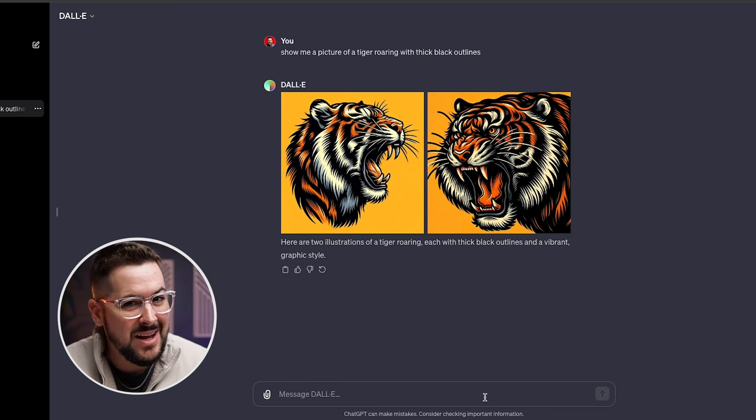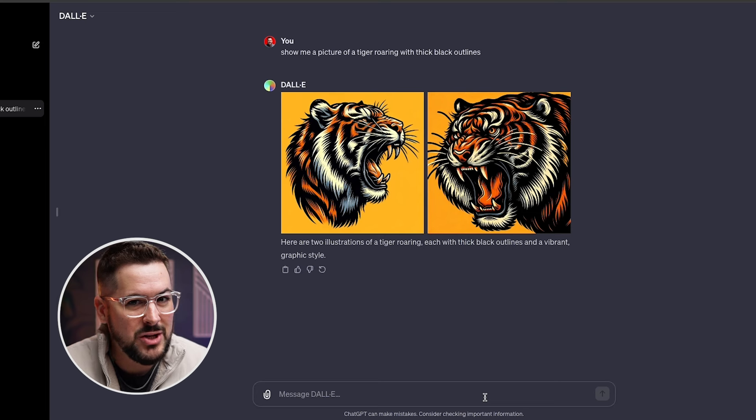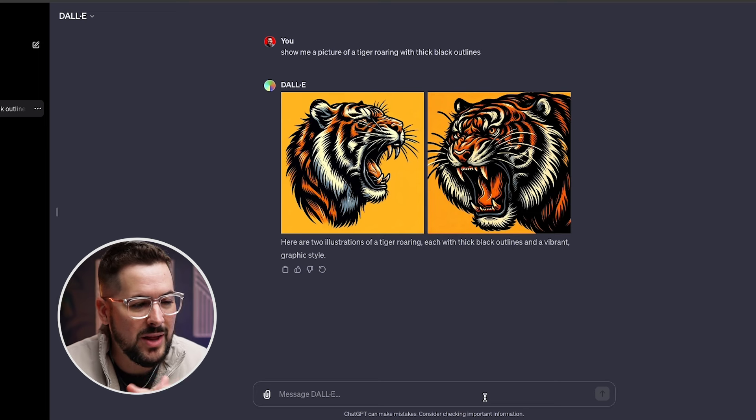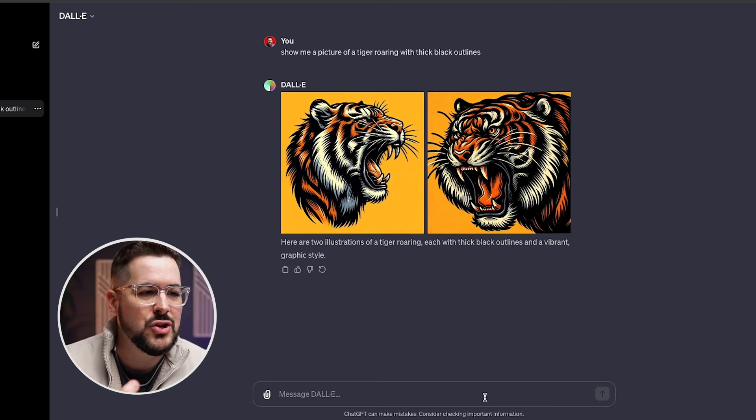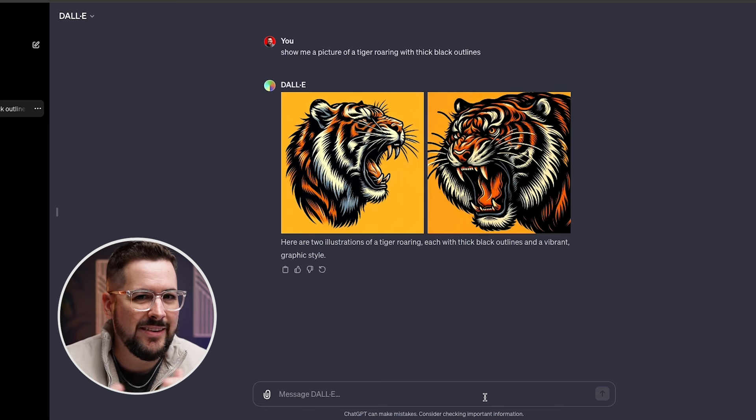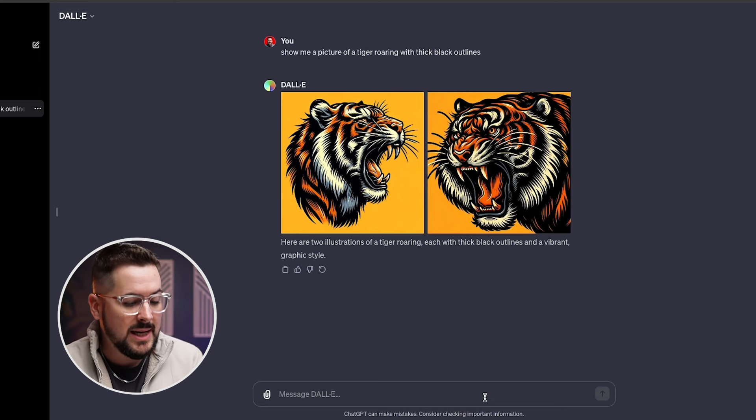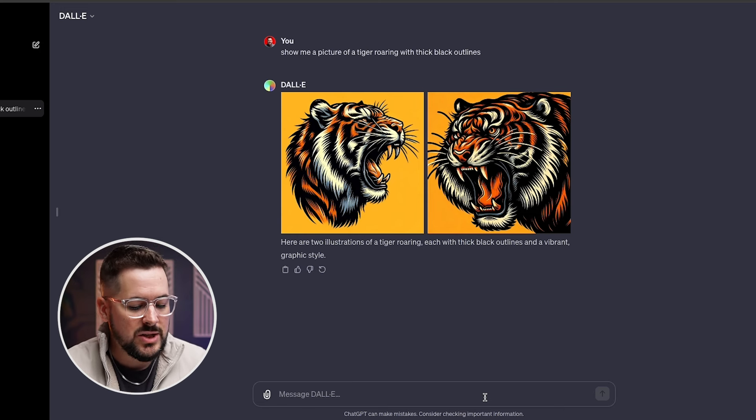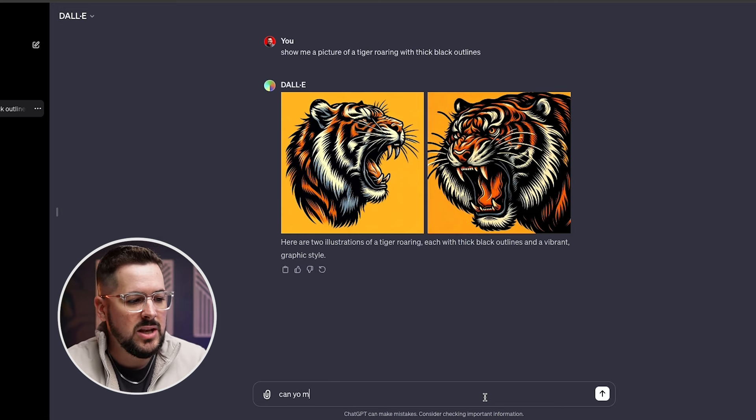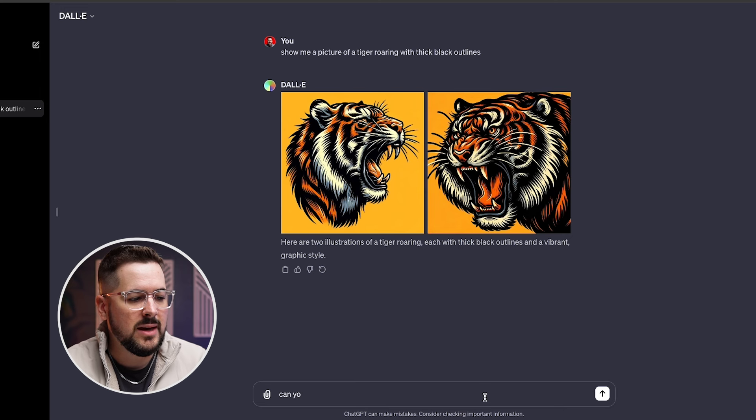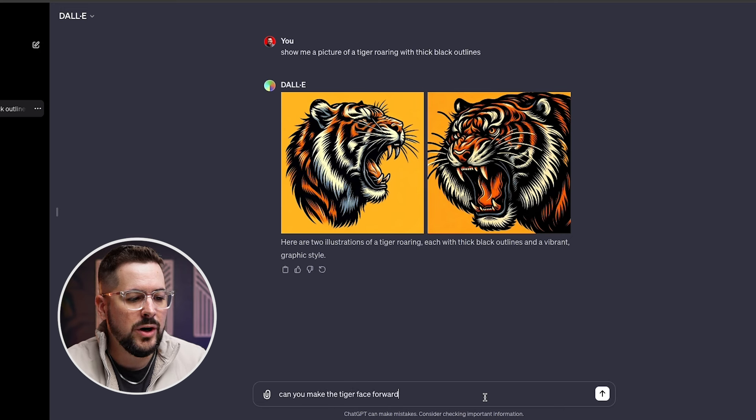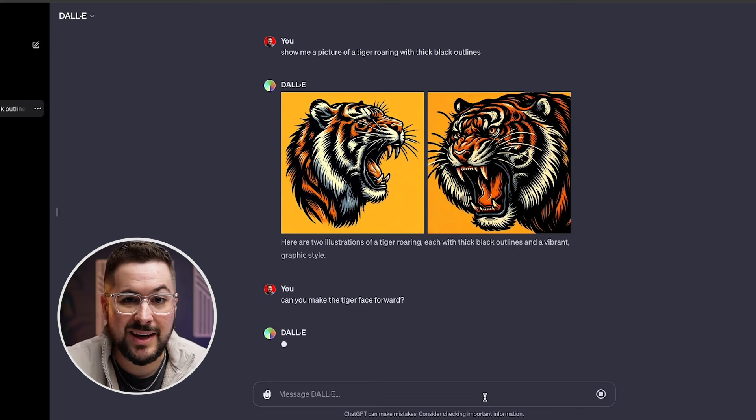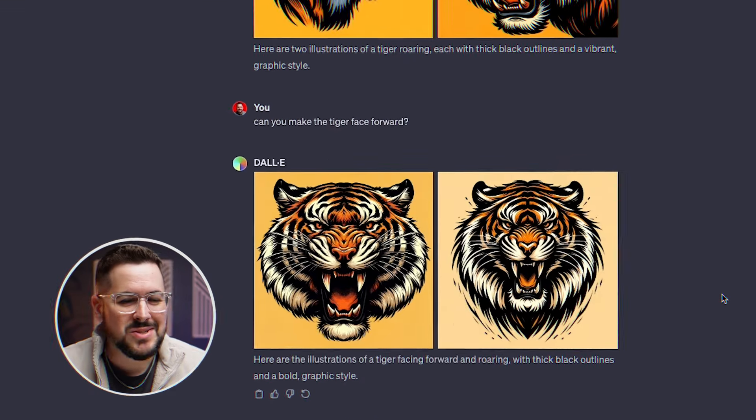Now, if we were working in another software like Midjourney or another one, we would just have to redo the prompt and try to edit it to see if we could get what we need. But here we can just say, can you make the tiger face forward and see if it can fix it for us?